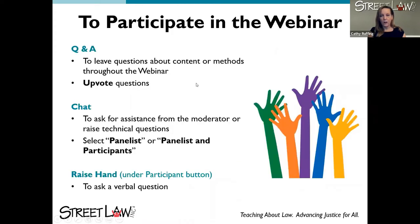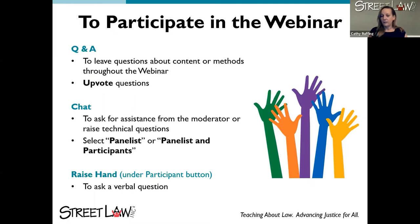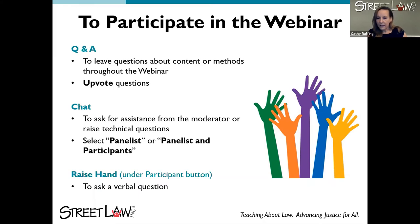We have the Q&A function, which allows you to leave questions about methods — this is really what we'd prefer you use. Before you leave a question, skim through the questions that have already been submitted, and if one is really similar to yours, please add on to it and upvote the question. There is a function that allows you to say 'I have that question too,' and when we do Q&A we'll start with the questions that have the most upvotes.